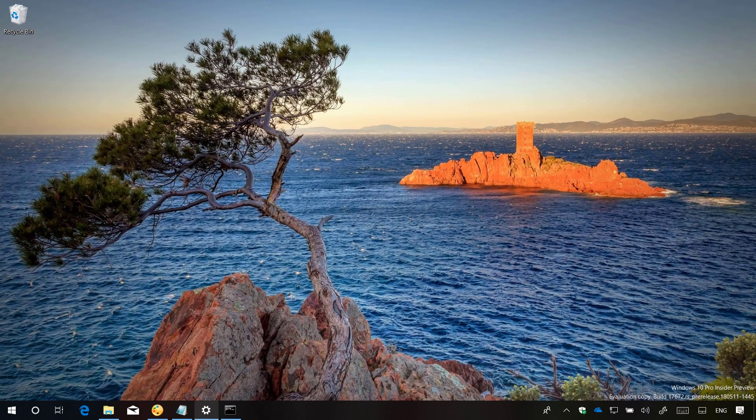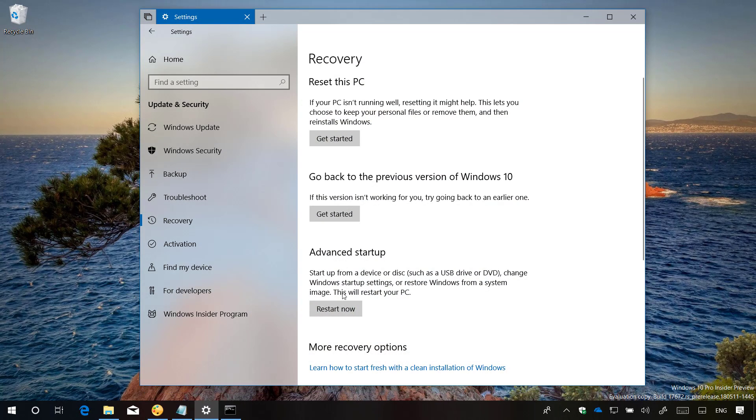So now when you go to the settings app, you will have this option to go back to the previous version for 60 days instead of 10.